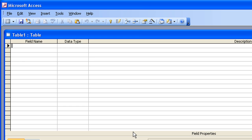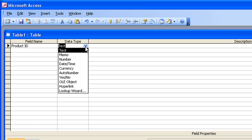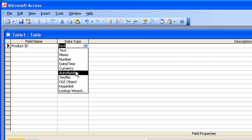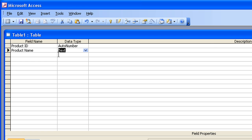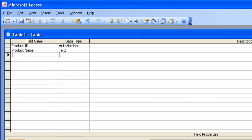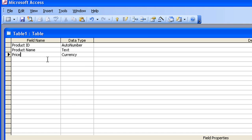So Field Name number one is going to be Product ID. Just tab across there. Data Type, I'm going to set as Auto Number. And all that means is that Access will automatically apply a unique number to each record in my database. Second field, I'm going to call it Product Name, and I'll leave that as text. Then I'm going to use Price for the name of my third field. And this time, I'll set the Data Type as Currency.